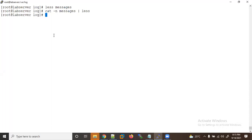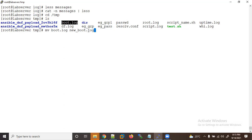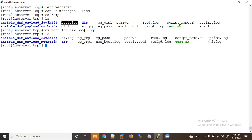Now let's learn about the 'mv' (move) command. The move command is used to move a file from one location to another. Let me go inside /tmp. If I want to rename 'boot.log' and the path is the same, I can rename it to 'new_boot.log'. Unlike the 'cp' command which makes a copy and keeps the original, 'mv' will rename it — it does not make any copy.